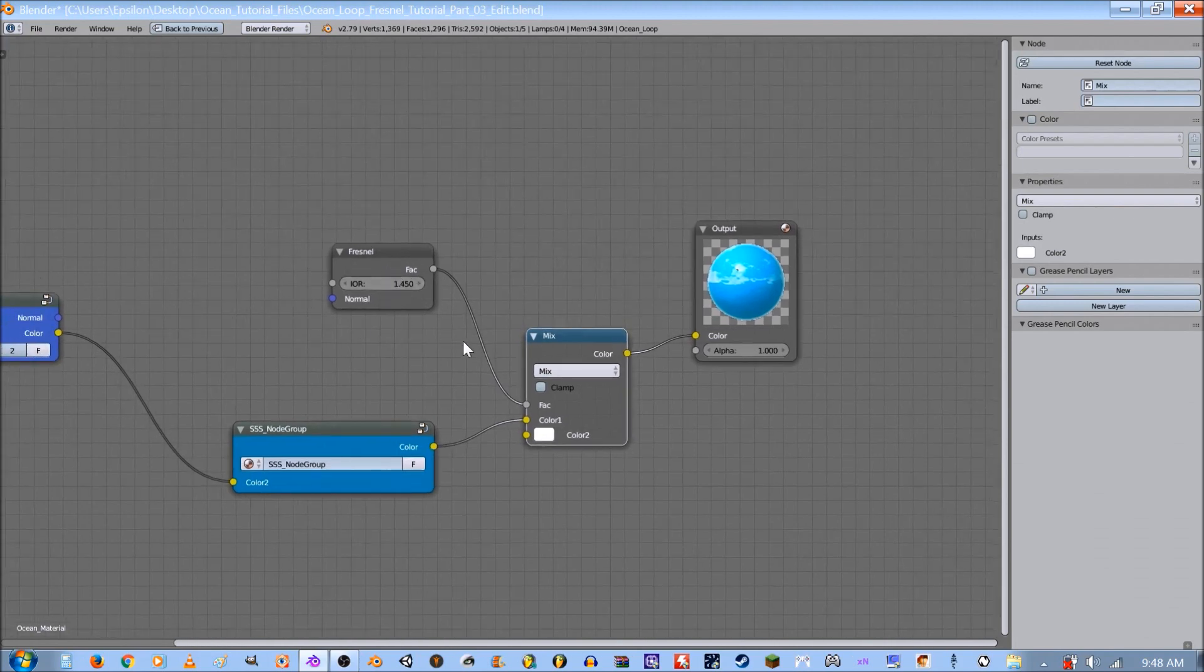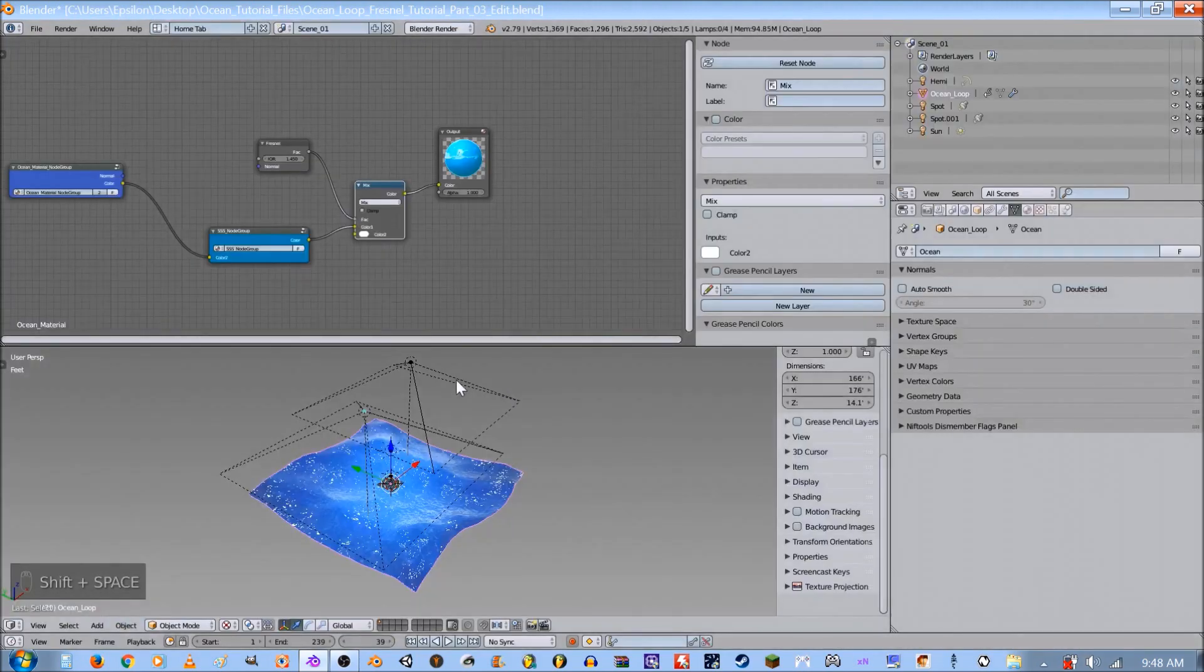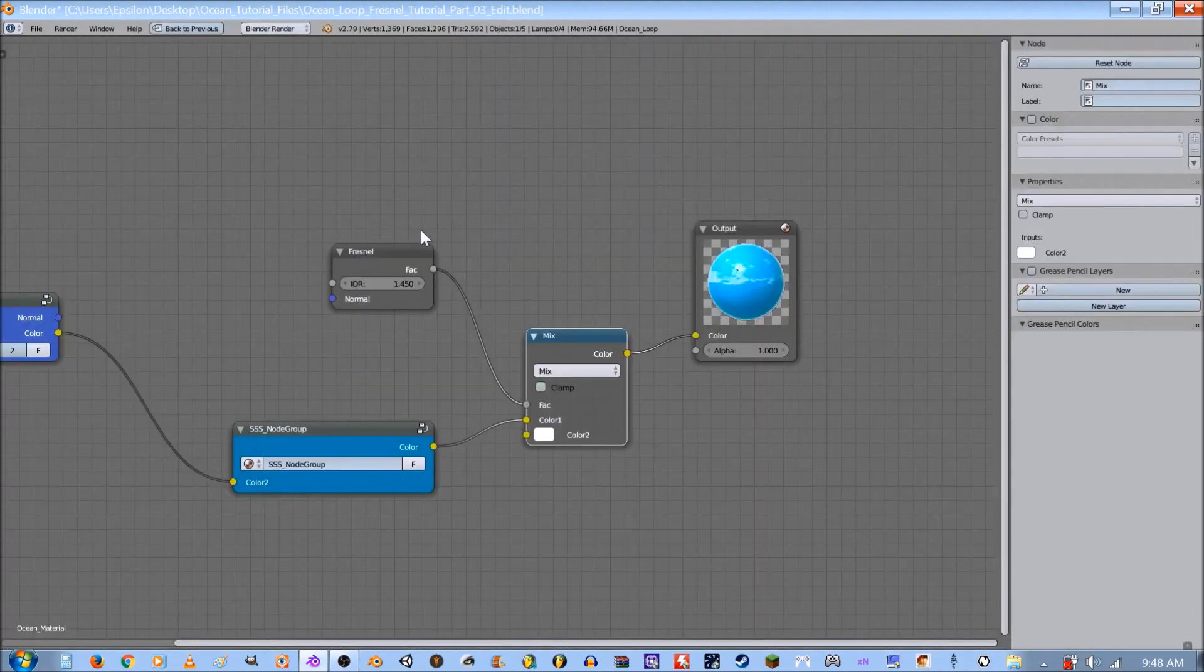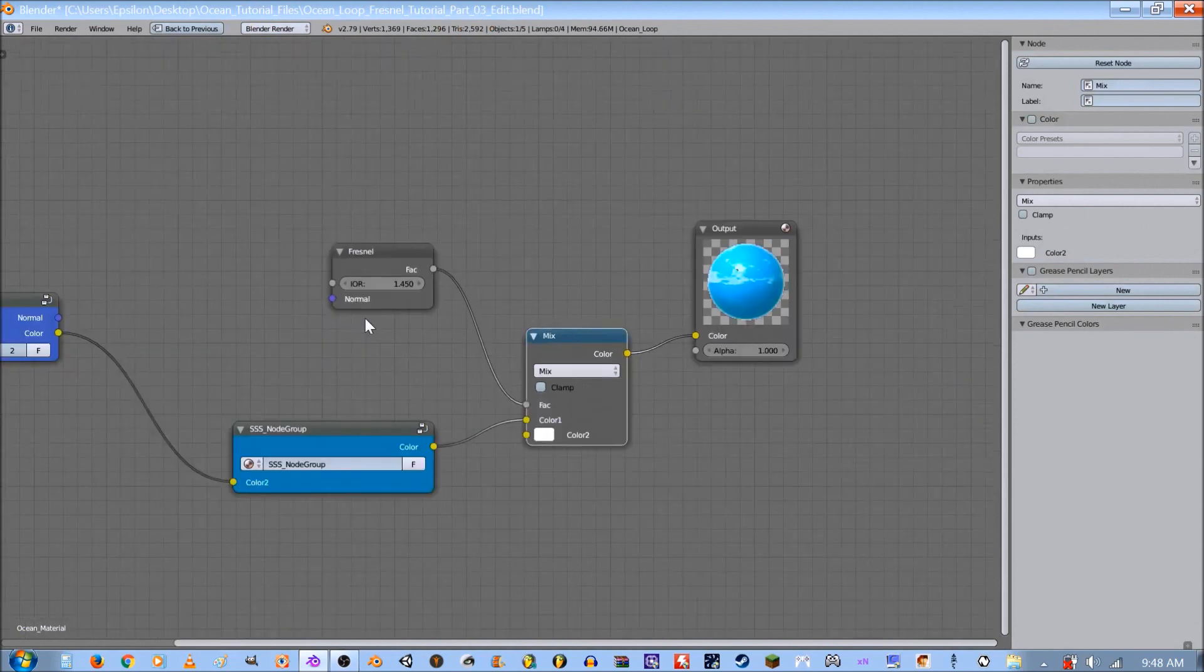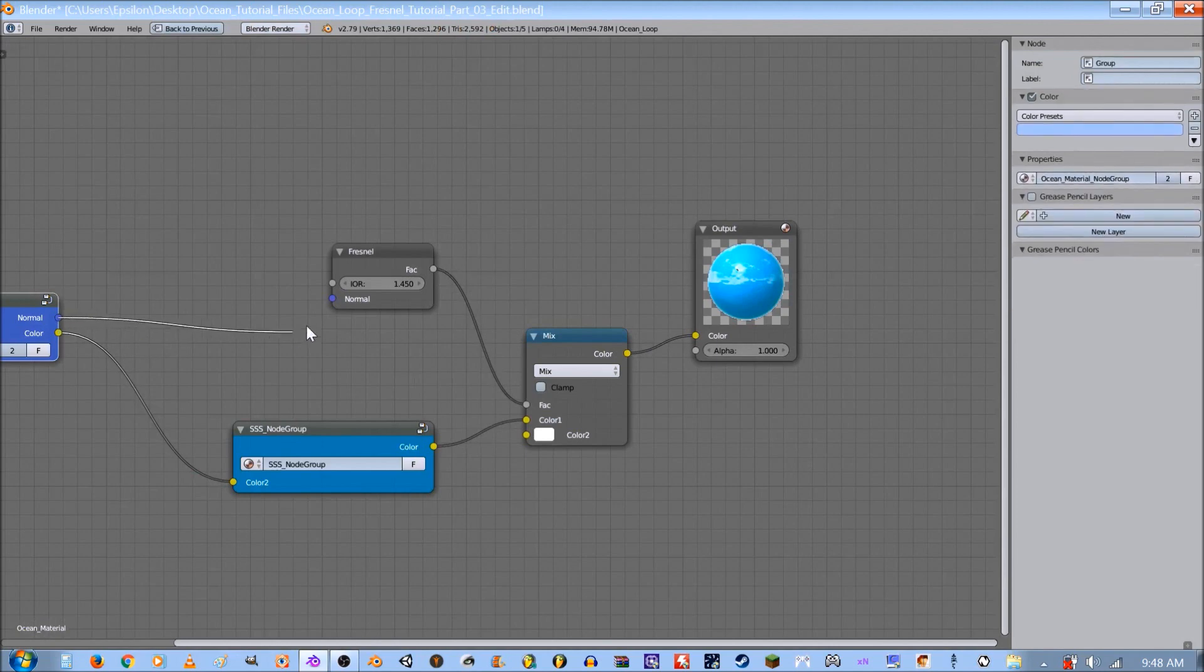Now to adjust the Fresnel we can use this thing. For now I'm going to keep it at 1.45 but later we're going to change it. So go ahead and plug our normal back in there.